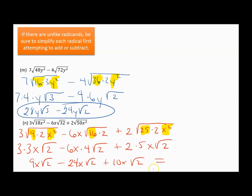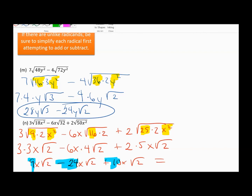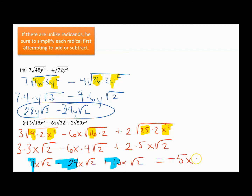All three terms now have square root of 2 and the variable x, so they're like terms. Working with the coefficients: 9 minus 24 is negative 15, and negative 15 plus 10 is negative 5. Another way: 9 plus 10 is 19, 19 minus 24 is negative 5. So my final answer is negative 5x square root of 2.